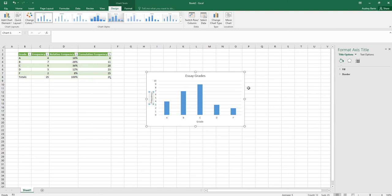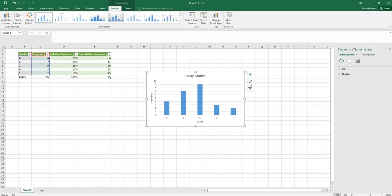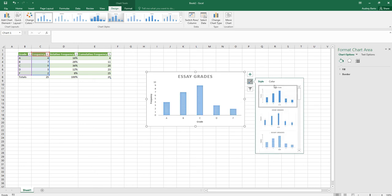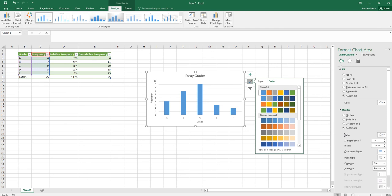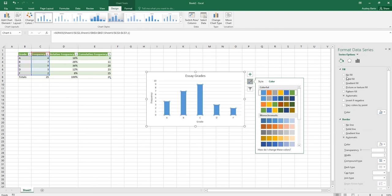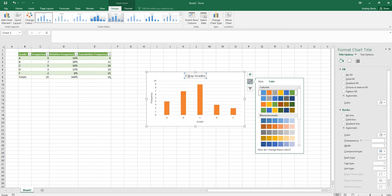If you want to change colors, you can select different color palettes or use the format options to change fill colors and border colors — for example switching bars from blue to orange. You can also play around with text font options.